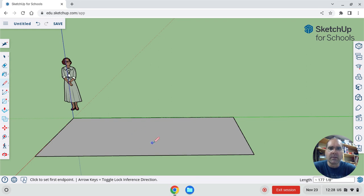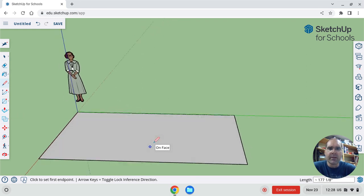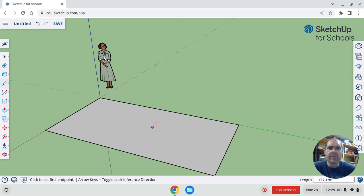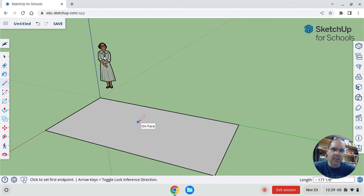All right, that's important, because it made a face. That's how SketchUp works, is once all these points are connected, it makes a face. If it's not connected, it's not turned gray, then it's not a face. Okay, so that's line tool.